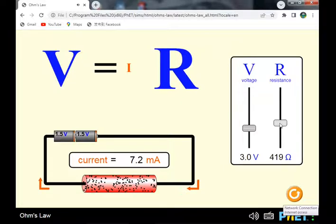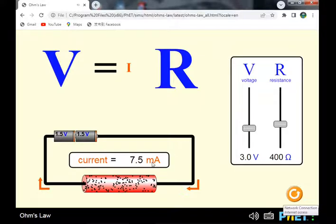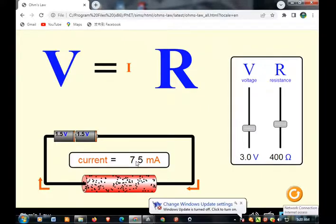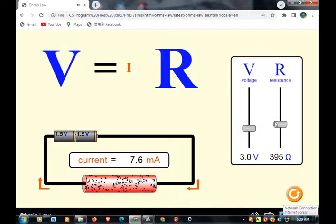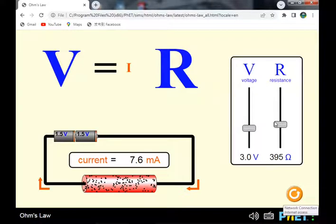From 600 to 500 ohms, the current increases from 5 to 6 milliamperes. From 500 to 400 ohms, the current increases from 6 to 7.5 milliamperes. We can conclude from Ohm's Law that at constant voltage, resistance is inversely proportional to current.